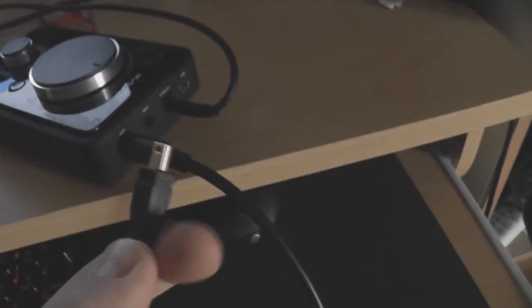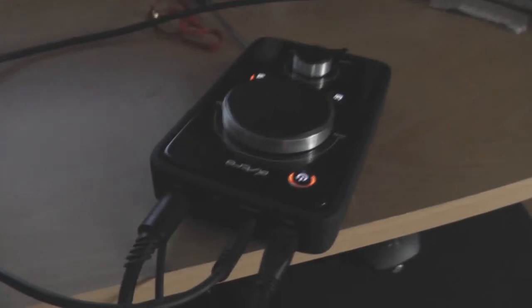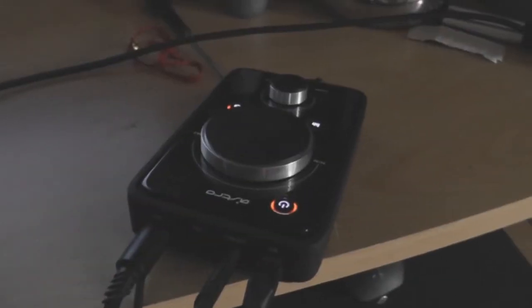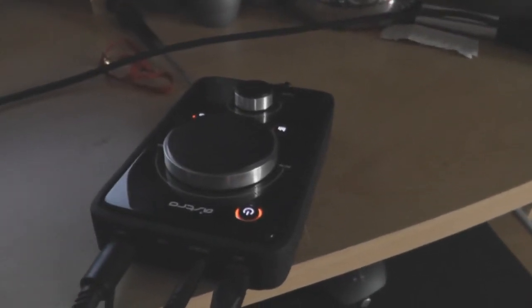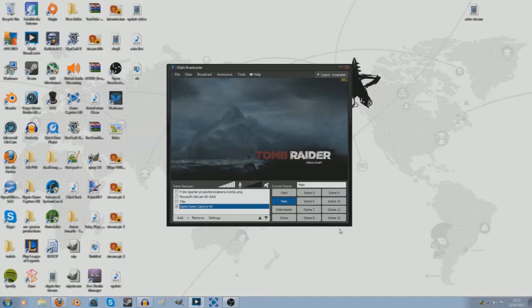And then lastly, you want to get the power cable and plug it into the USB slot just here, like so. Now the mix amp is powered. Now I'll move on to the computer steps to show you guys how to do it on there.